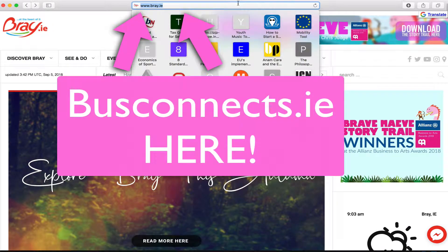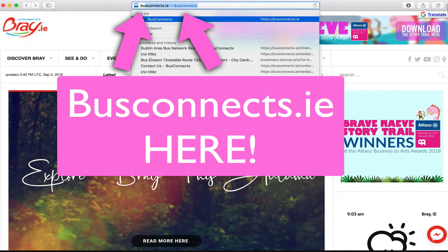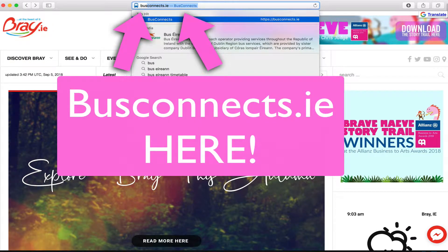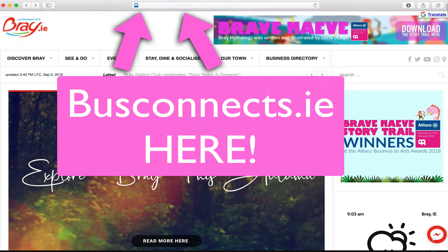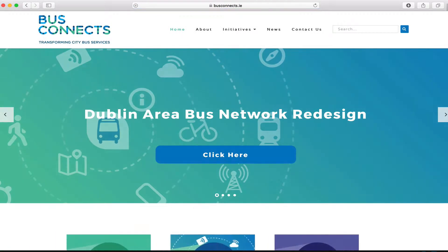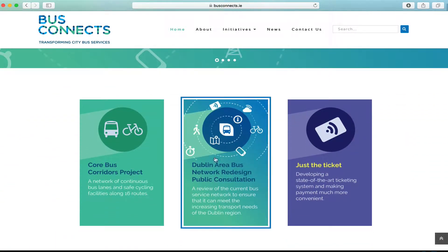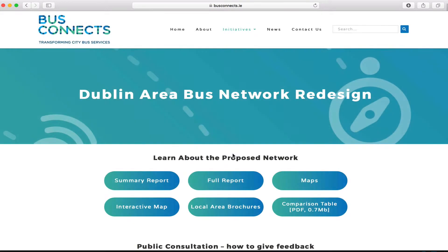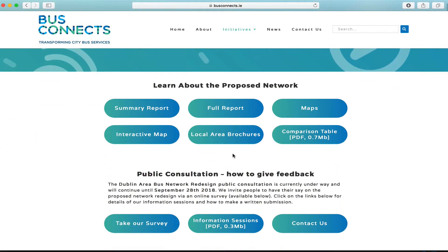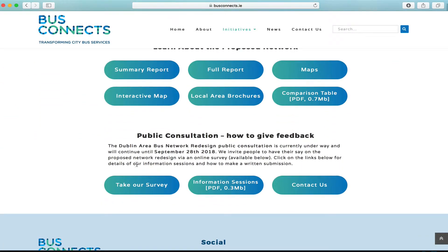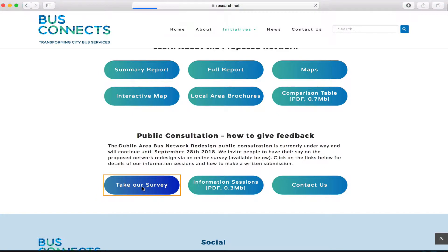If you want to do that, here's how. BusConnect.ie - that'll bring you to the website. If you scroll down on the front page, the one in the middle there, public consultation, click into that and scroll down again and click take our survey.